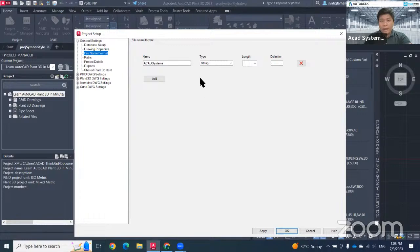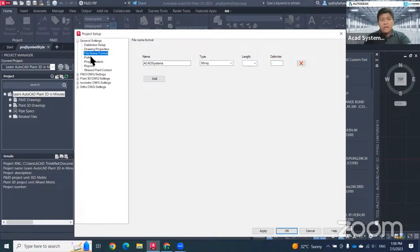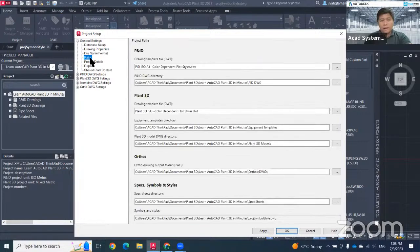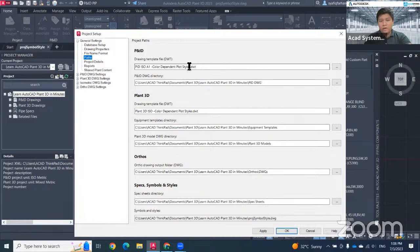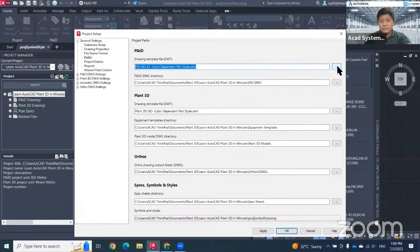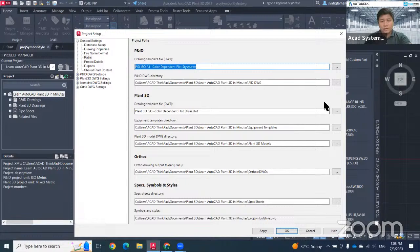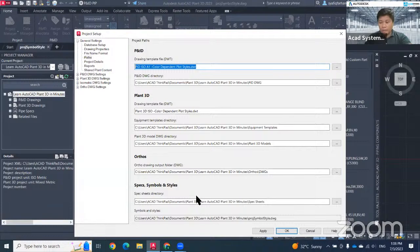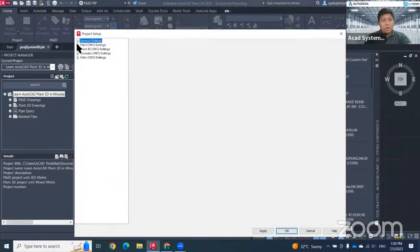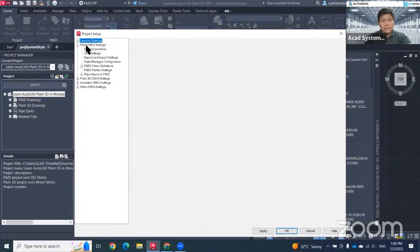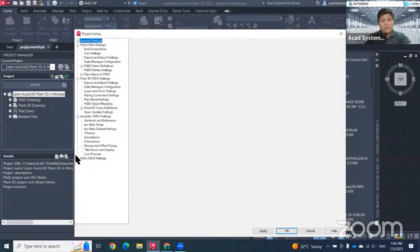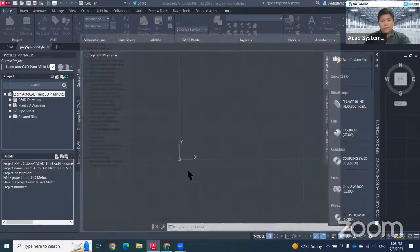Later, every time that I save my file, it will start with ACAD system. This will be the path for my template. For PNID, normally we'll use A1 size. In case you have your own, you can just go to this three dot and then choose your own template. Same goes to 3D piping, 3D plant 3D for 3D modeling, spec, and together with the isometric. Here also you can change the setting for PNID, plant 3D, isometric and orthographic DWG setting. Hit okay.